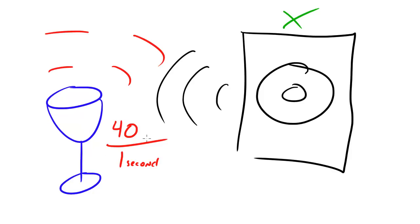Why is that? That's just because there are particles in the air, and whenever you cause a sound, it pushes against those particles, and it'll cause the wine glass to vibrate.